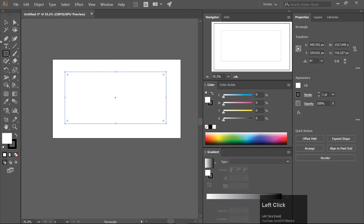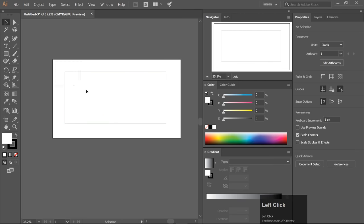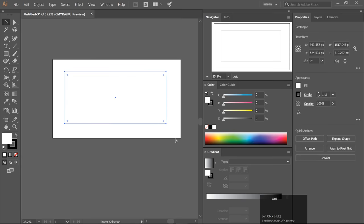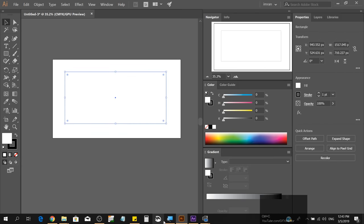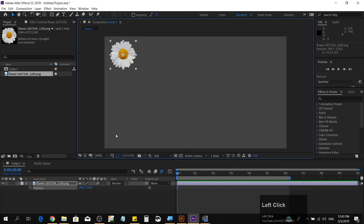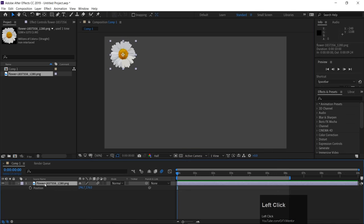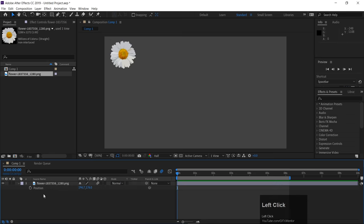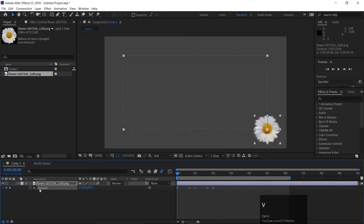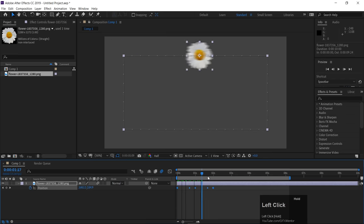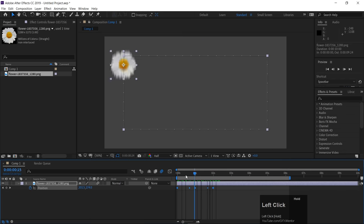This is our path now. Simply copy it — Control C — and go to After Effects. Click on the position property, add the keyframe, and then paste with Control V. The animation will follow this path. You can now create the animation using this copied path.